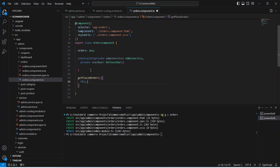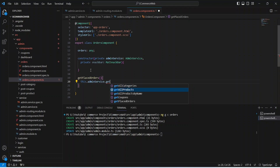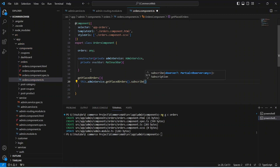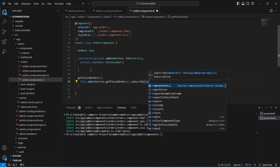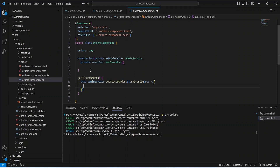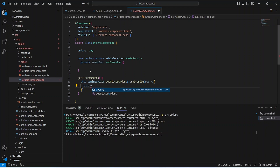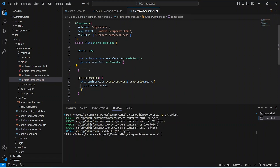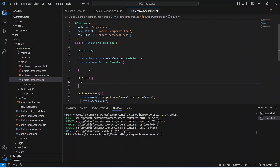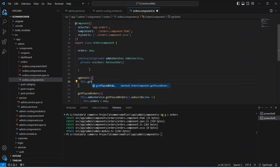In this method we will use our admin service and call the get all placed orders method, then subscribe to it. We can name our response as res, and in the success function we can update orders and set it equal to res. We also need to create the ngOnInit method and in this method we can call our get all orders method.